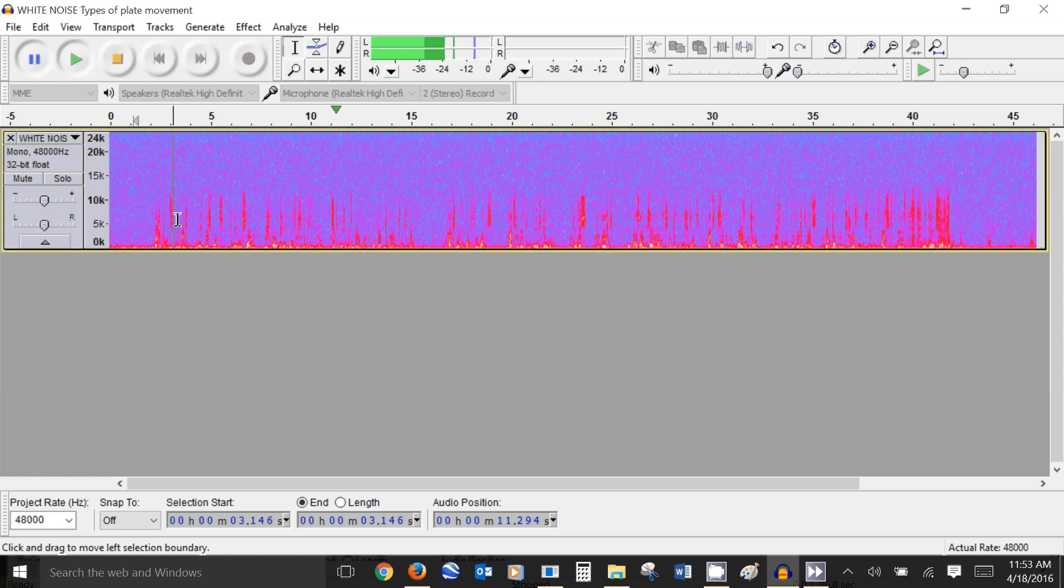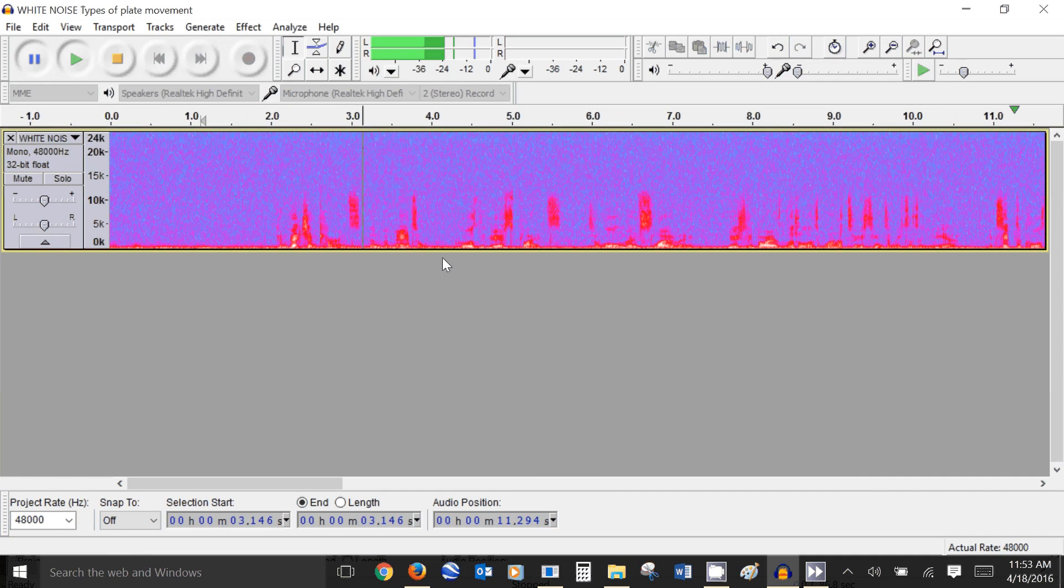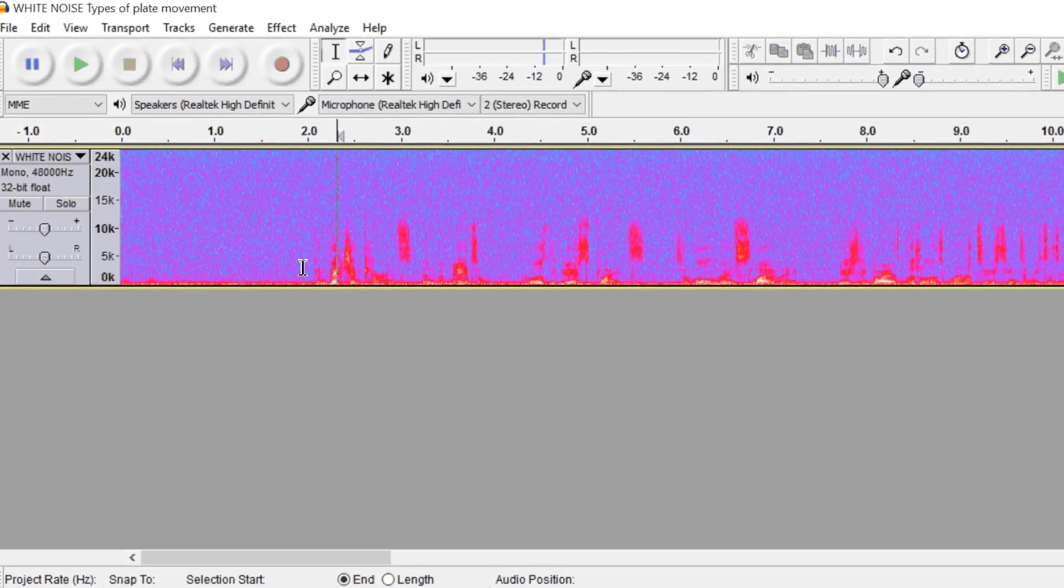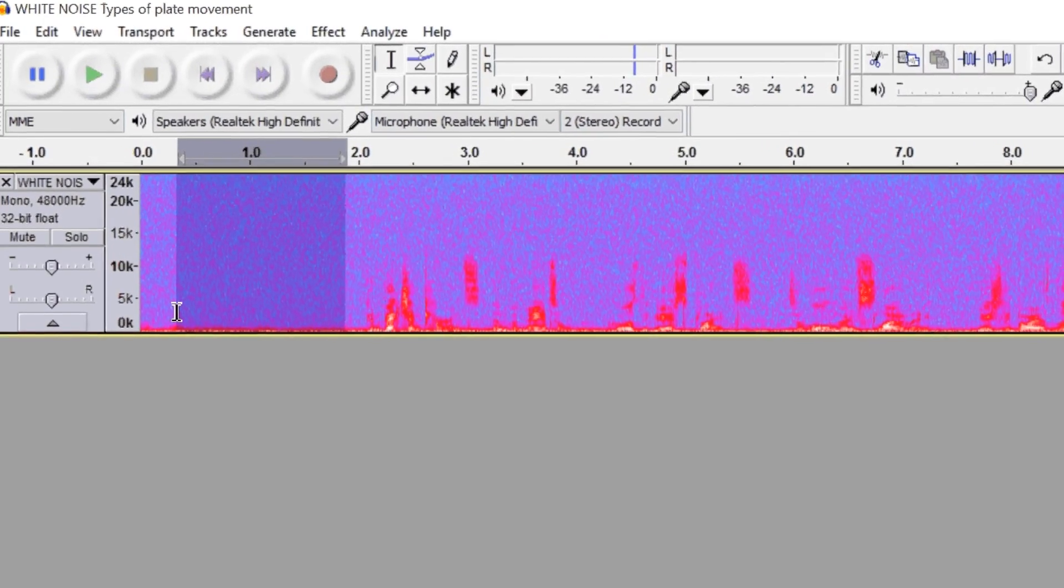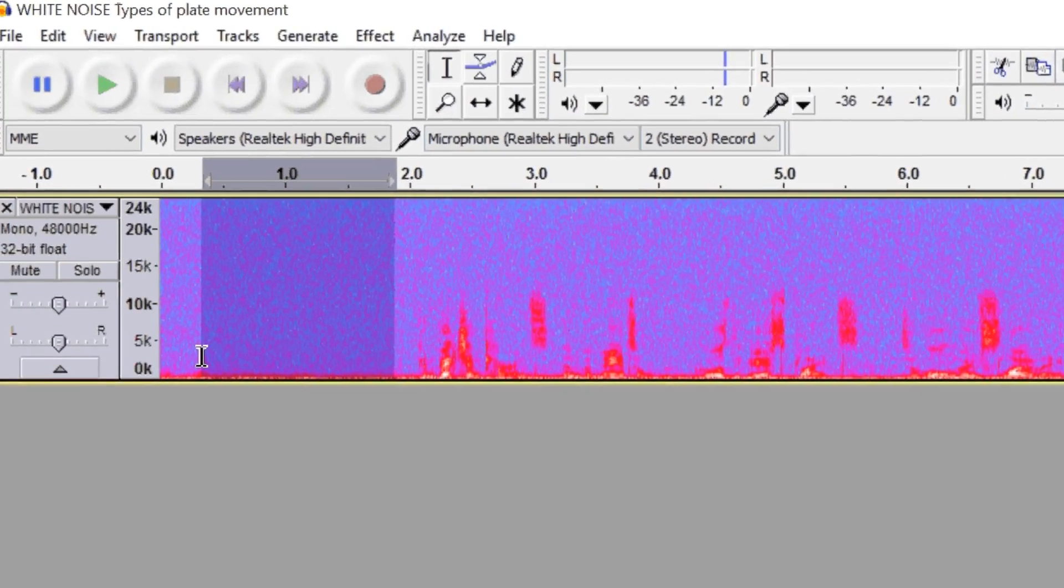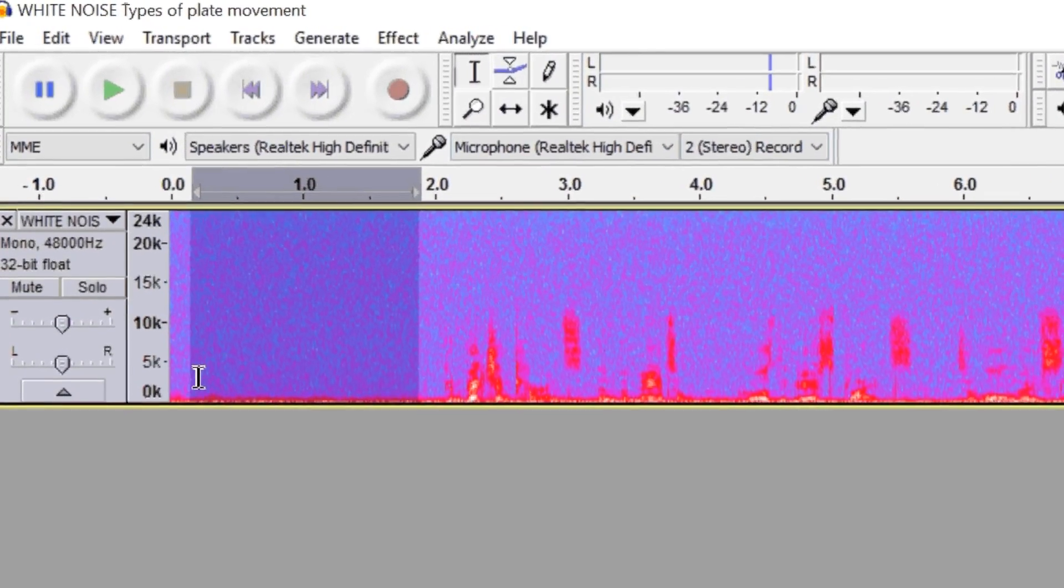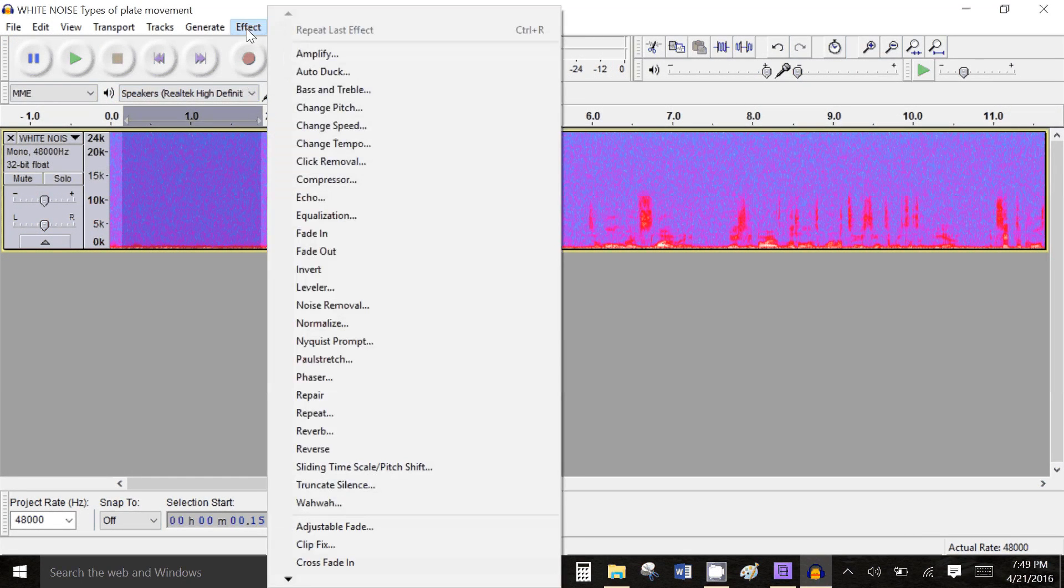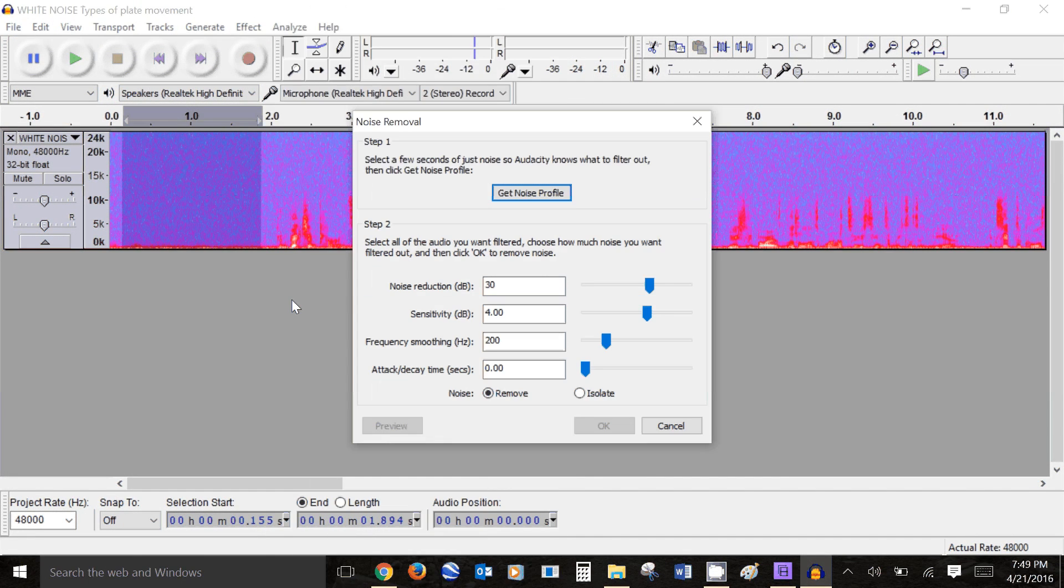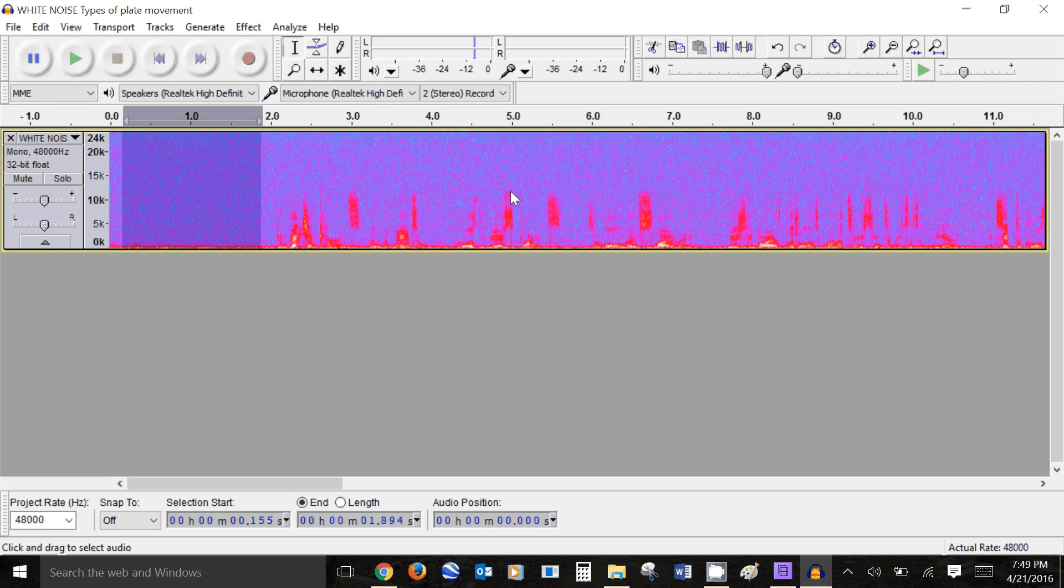Now the first thing we want to do is get a noise profile using the noise removal tool. So I'm going to take a sample of the noise that I want to get rid of and go to effect and it says noise removal and then under step one it says get the noise profile. So click that, now we've just taken a noise profile.